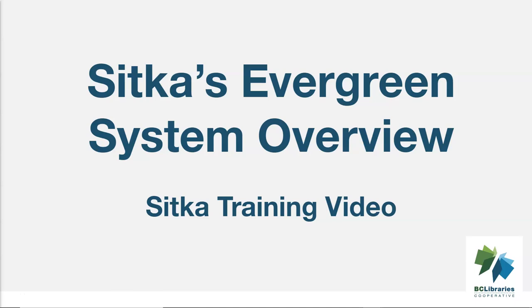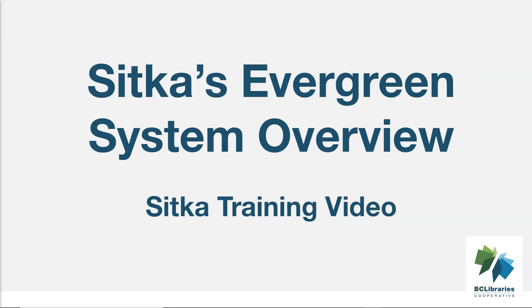This video shows a short overview of Sitka's Evergreen. Evergreen is a robust open-source integrated library system comprised of several modules including circulation, cataloging, acquisitions, booking, course reserves, reports, and administration.